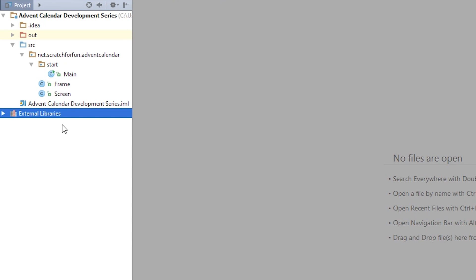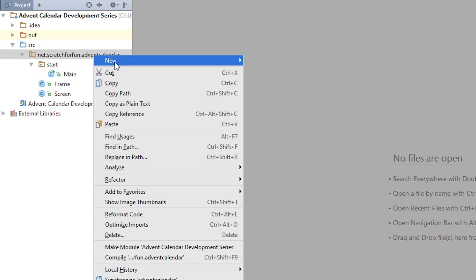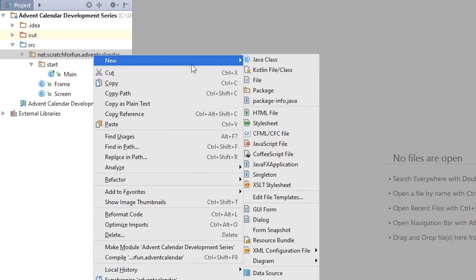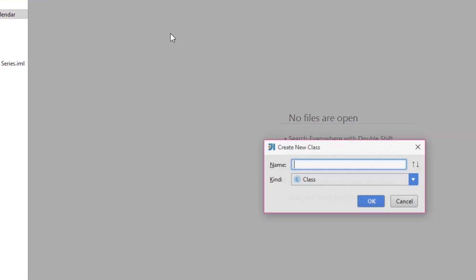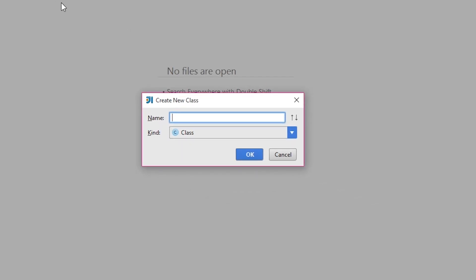Now onto the bitmap class. I right click the advent calendar package and choose new class. I want to put this class into a separate package inside advent calendar. So what we do is first write the name of our new package.